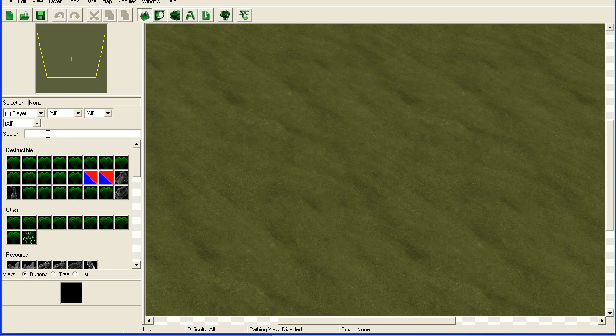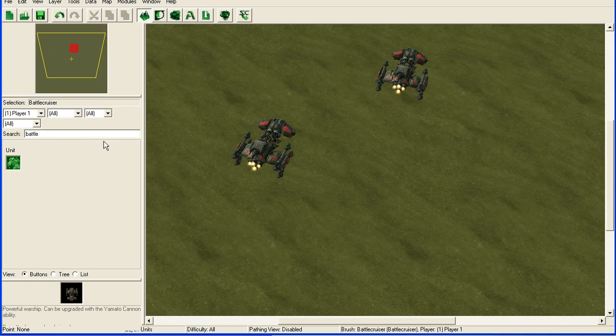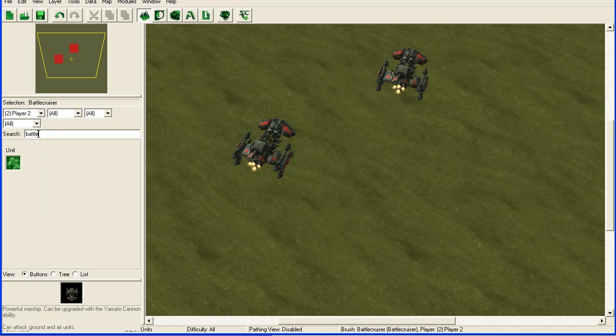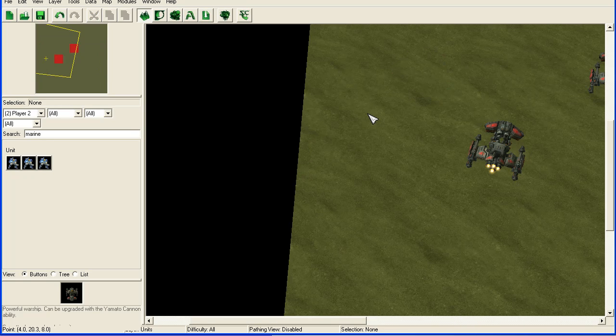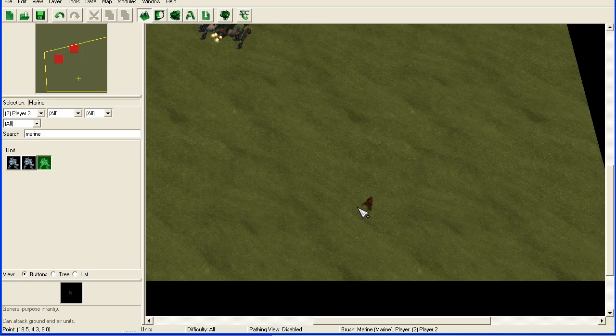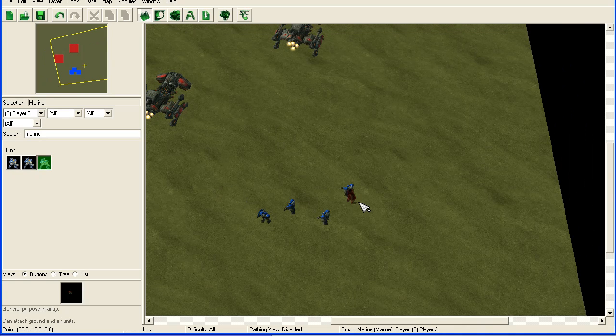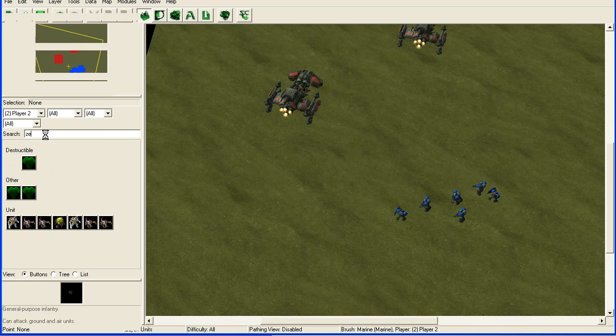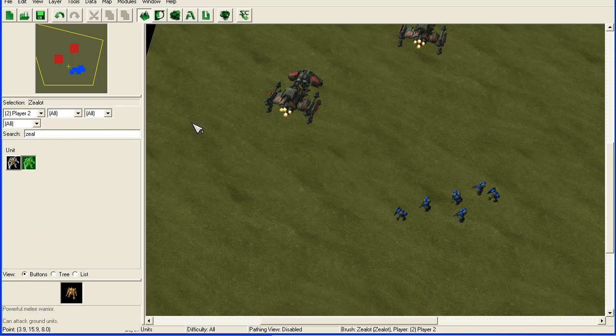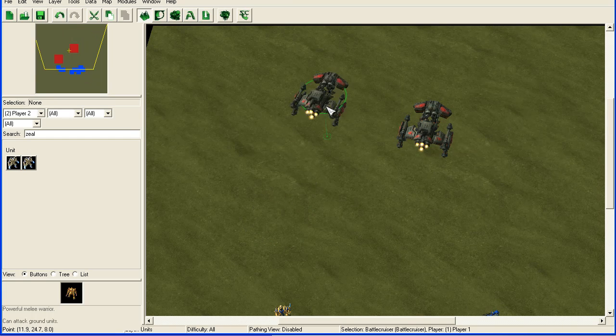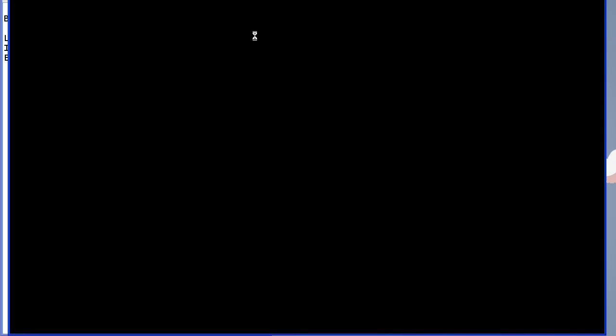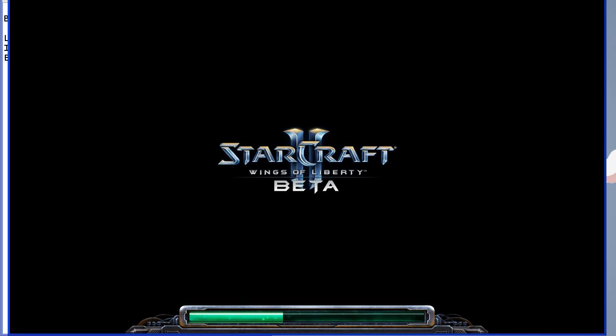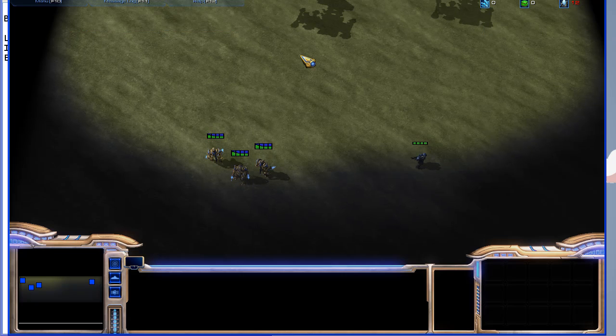So we'll go in here for player one, we will add a battle cruiser or two, and then for player two add some marines. Not battle cruisers, some marines down here. And then we will add some zealots over here. I'm going to drag these up a bit so we don't attack them right away. And then we can try it by just running the game.